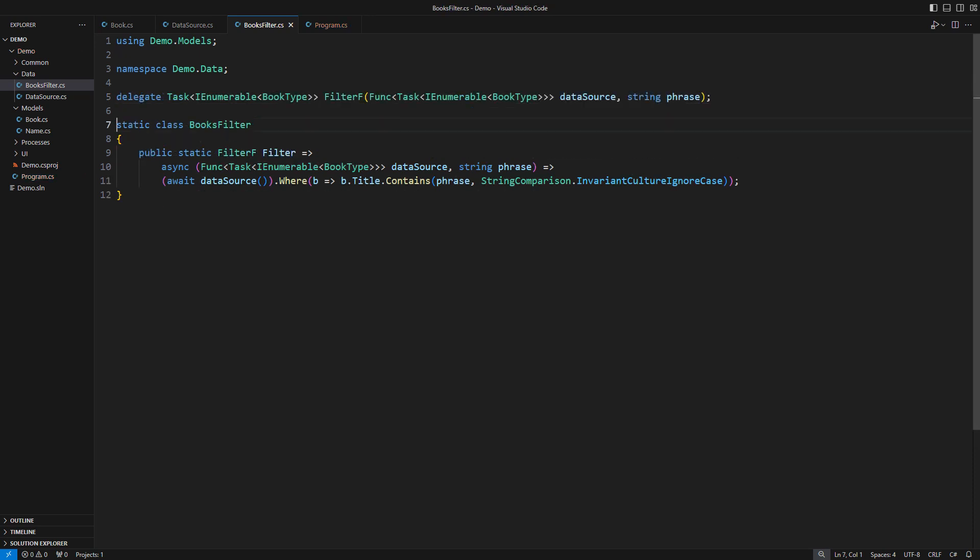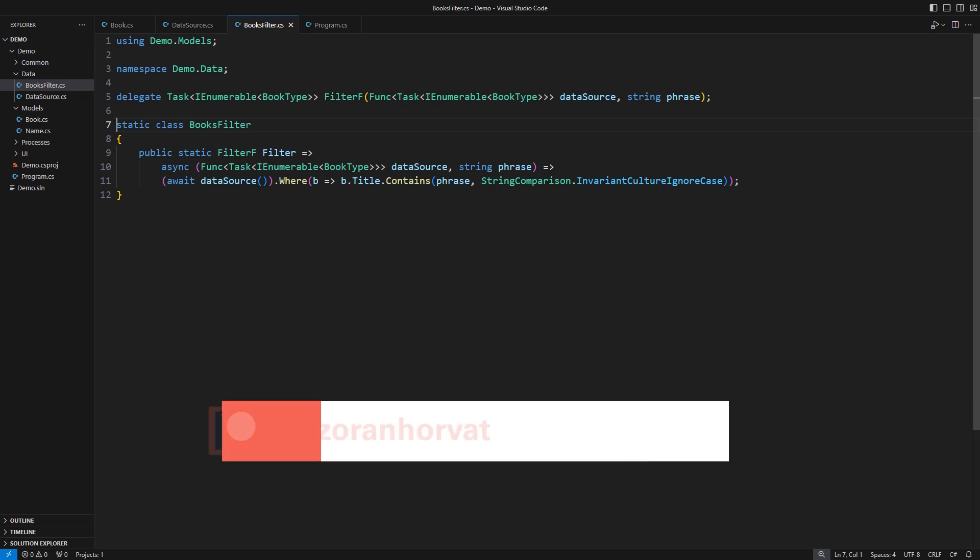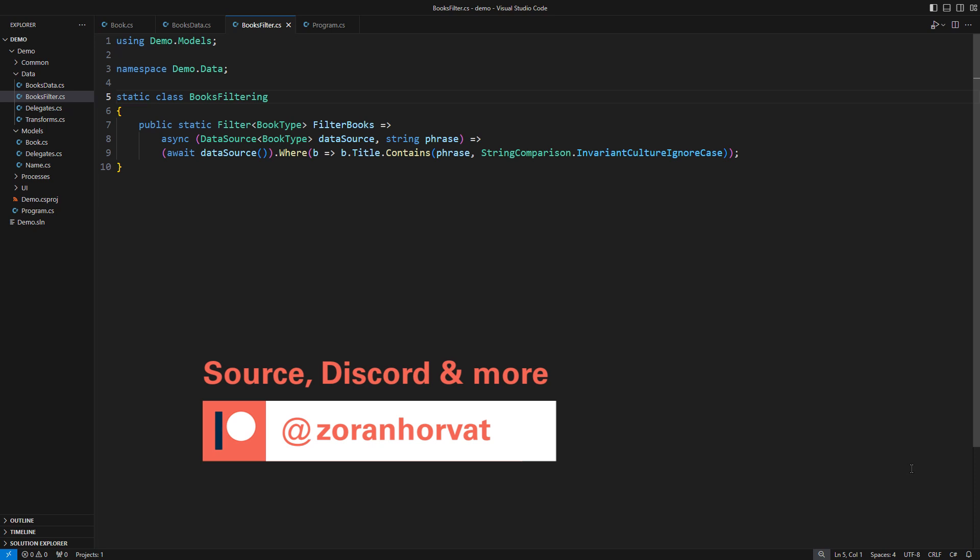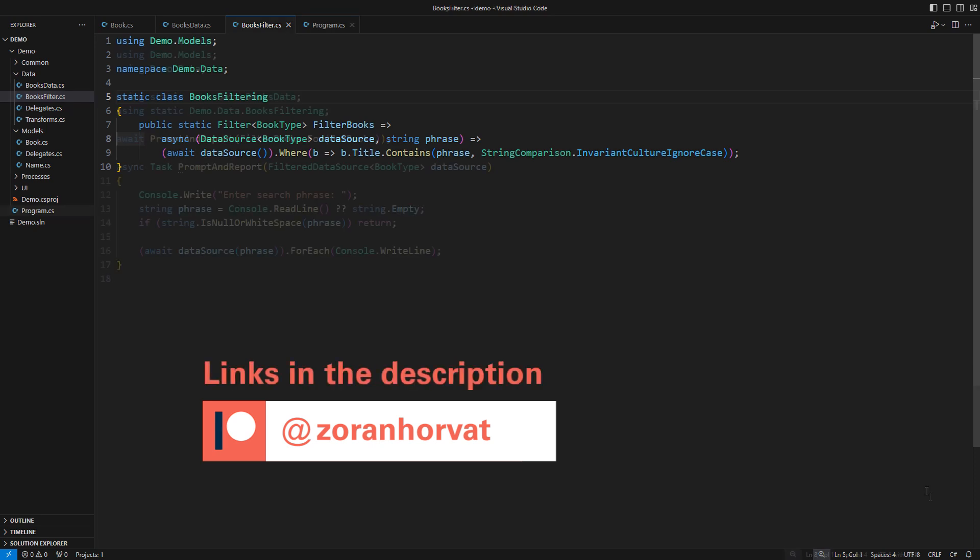This property constructs a function that receives a data source function and a string and returns the data. When functional code is done right, most of generics go away. Download the finished source code to see how nice and clean these declarations can be.